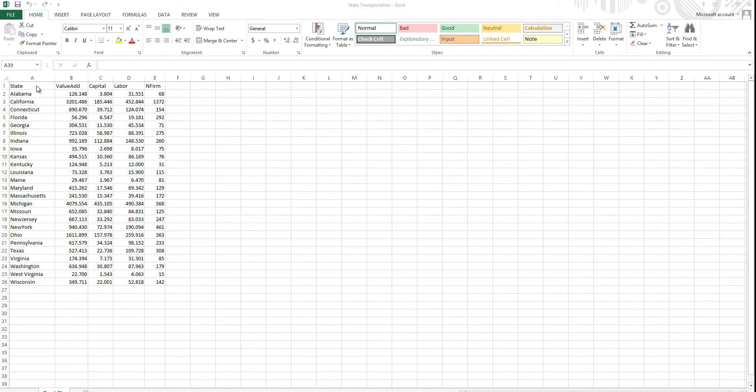Any Excel file from 2007 and later uses the default XLSX format. LIMDEP cannot directly import this format, so we need to save this Excel file with a new file format.